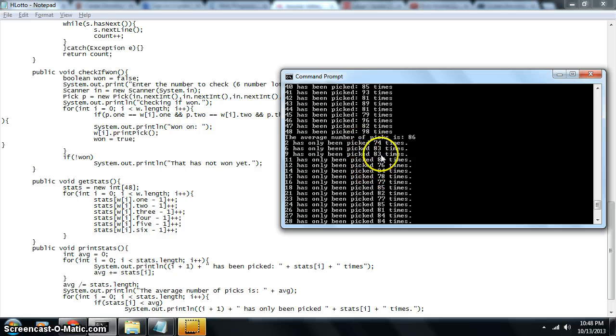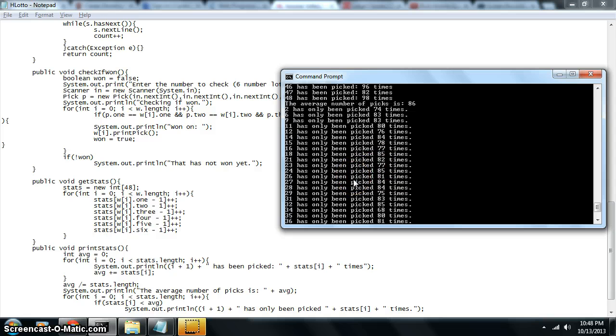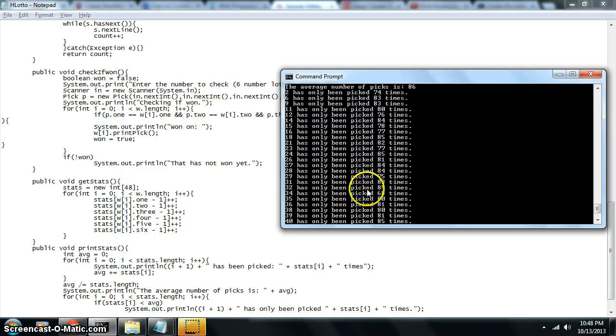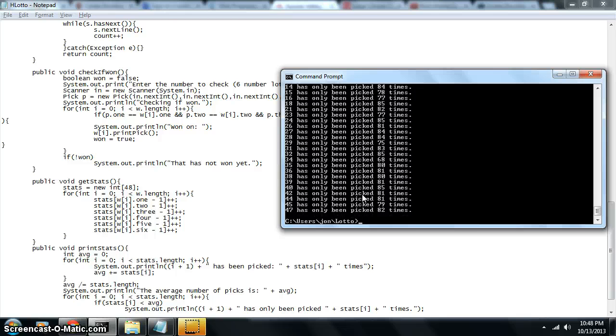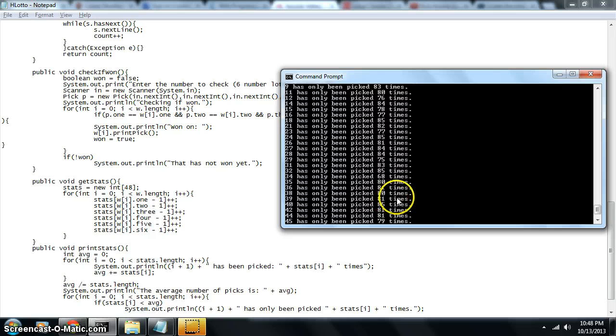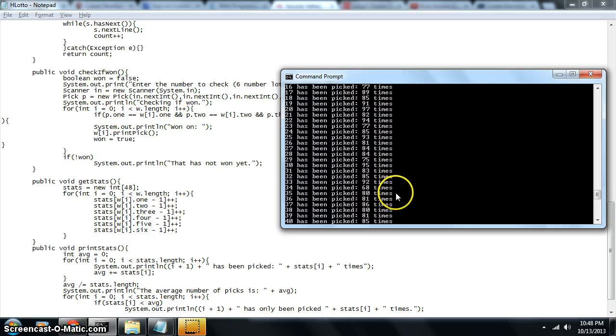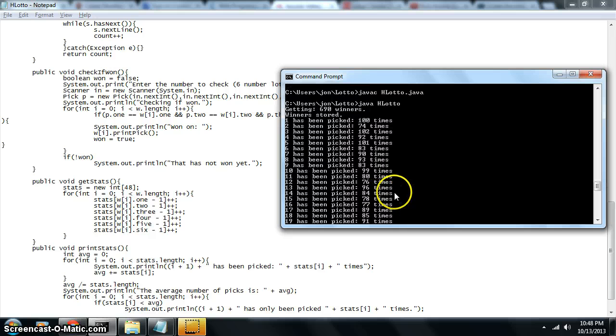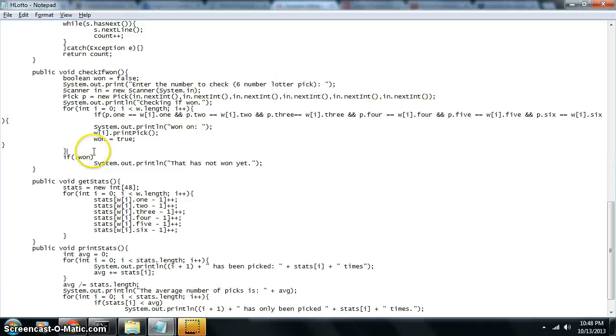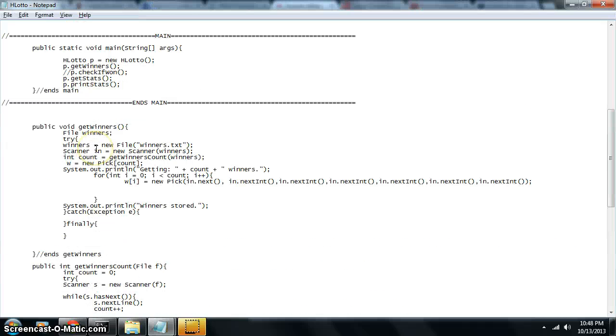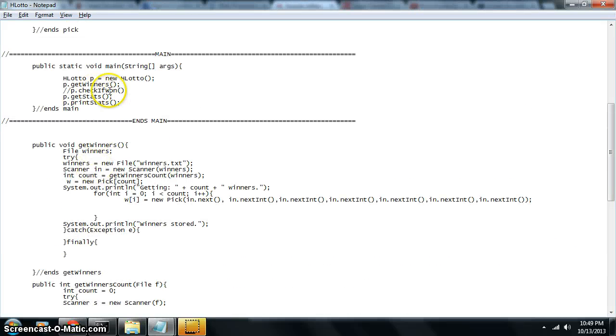So I might pick a 2. I might pick a 12. Probably, definitely pick a 34 and a 45. So this is just going to give us a little bit more information about the actual winning numbers.